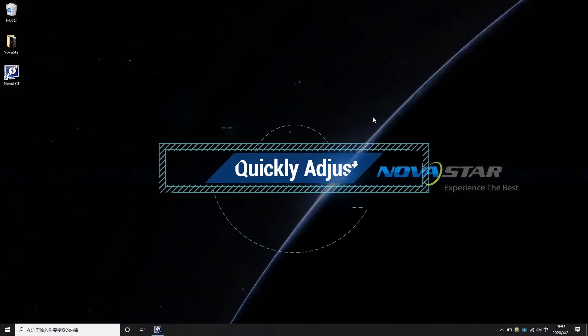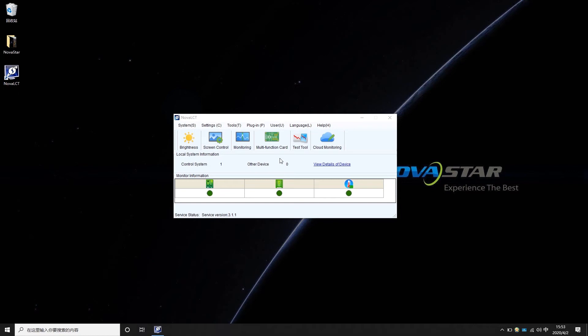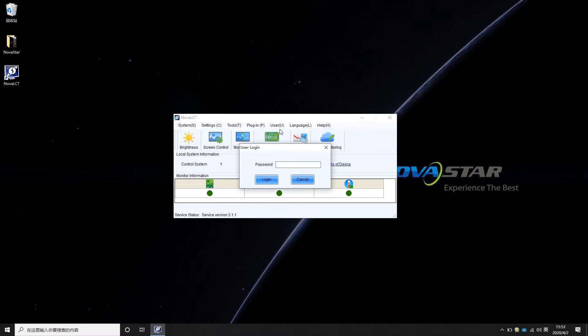The operations are as follows. Open NovaLCD software. Choose Advanced Synchronous System User Login. The password is admin.